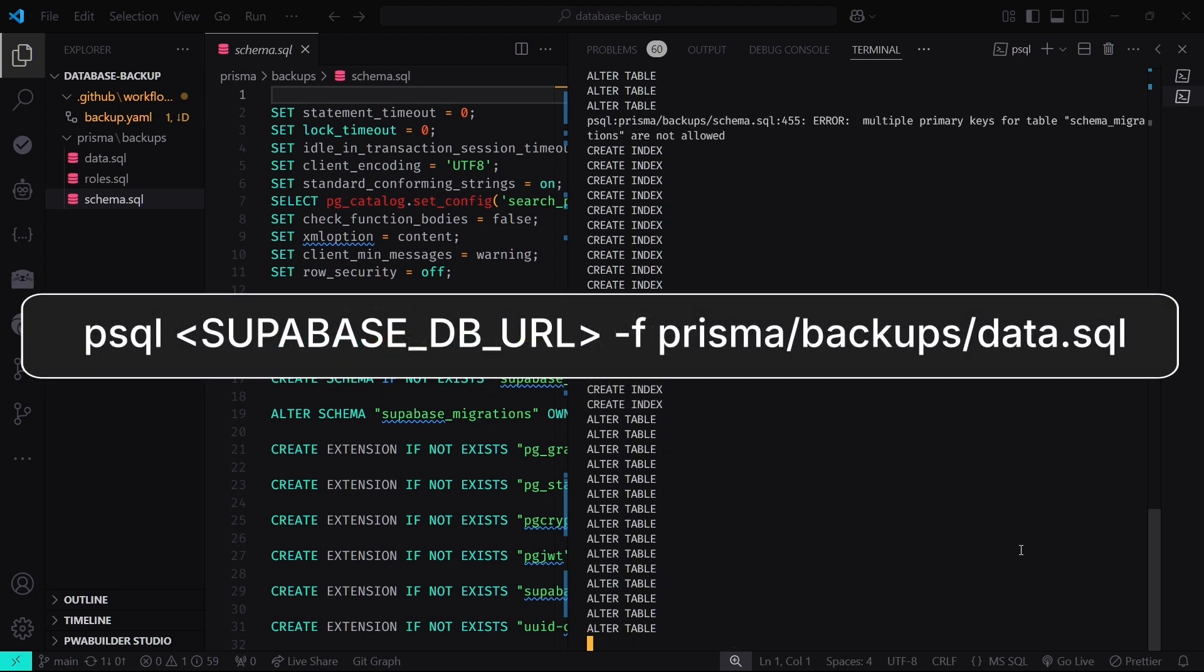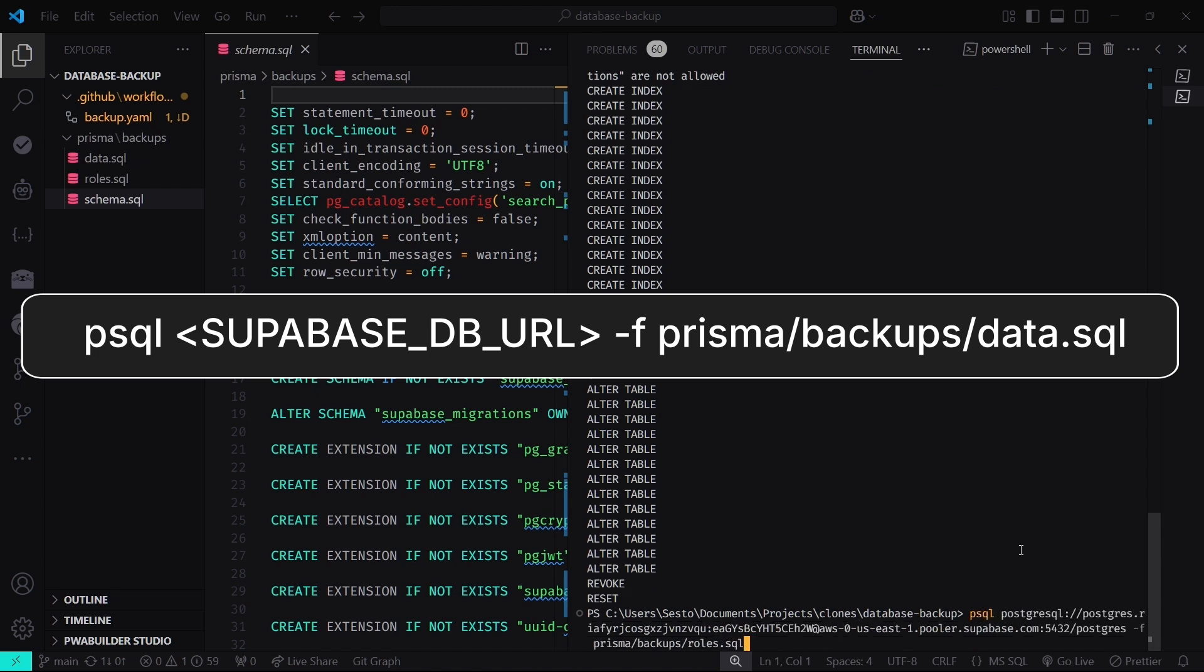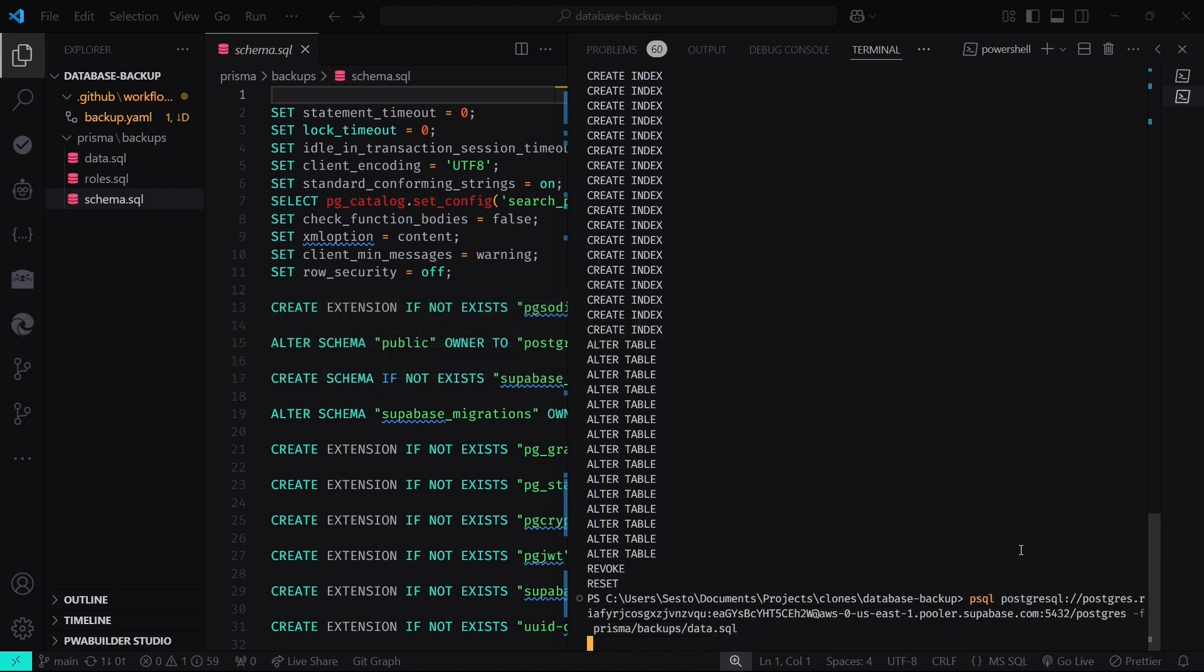Finally, let's breathe life into your database by restoring the data. Use this command. This step repopulates your tables with the data from your backup. You're now officially back in business.